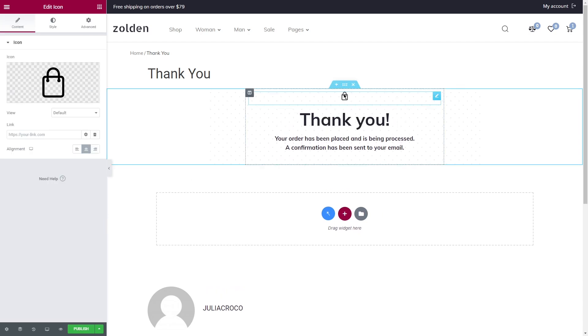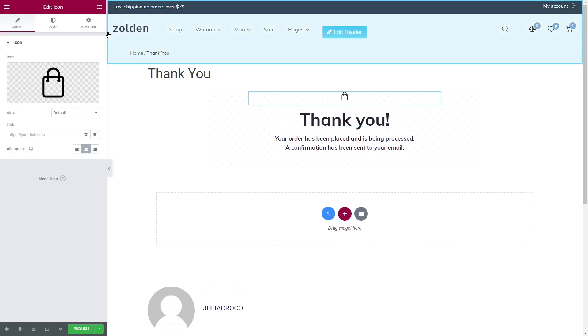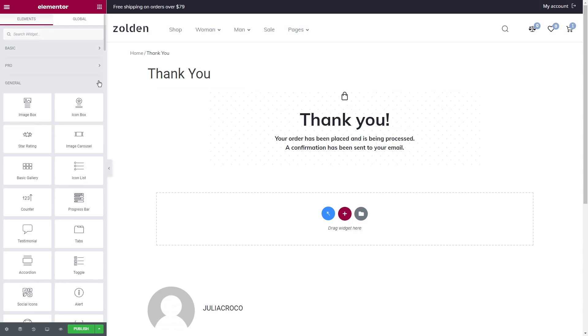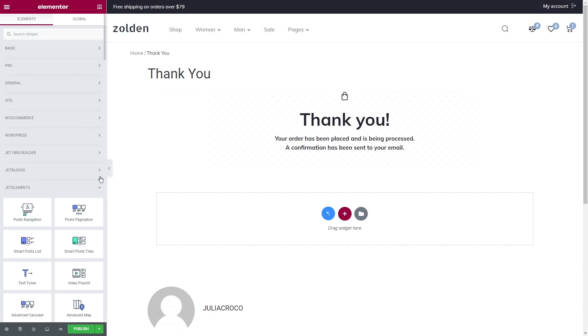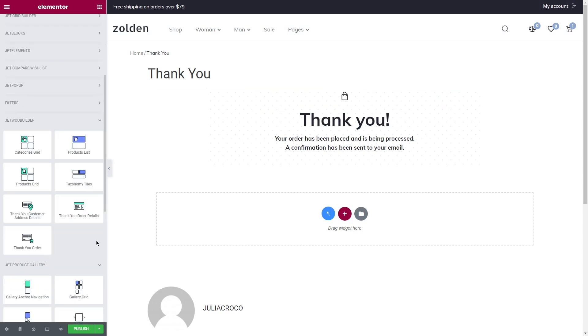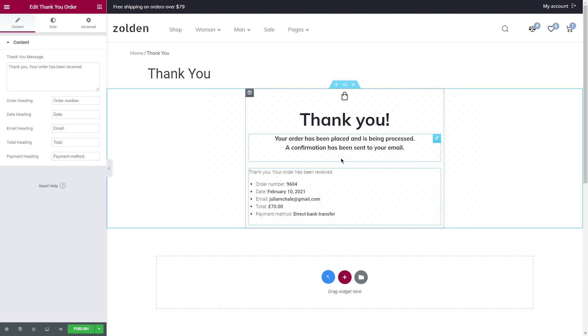As for the JetWoo Builder widgets available for this page, there are three of them. Let's start with Thank You Order widget.